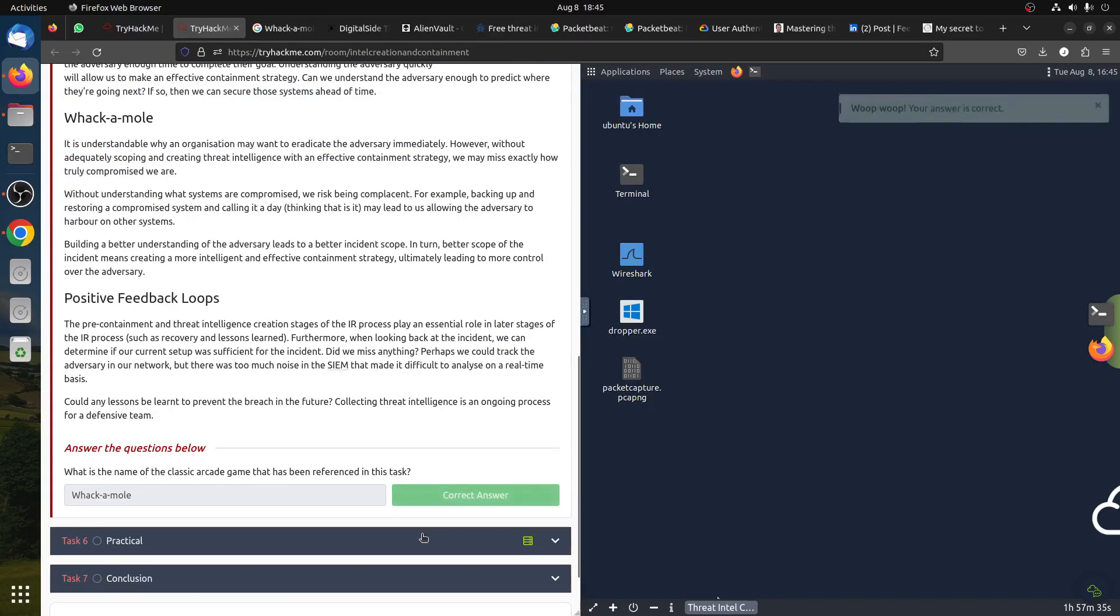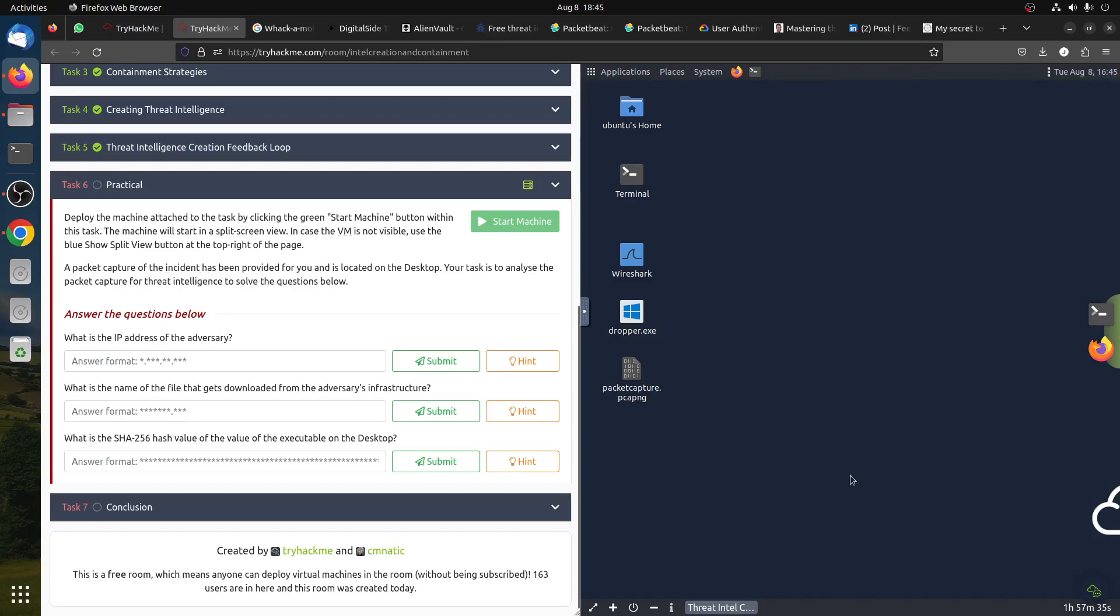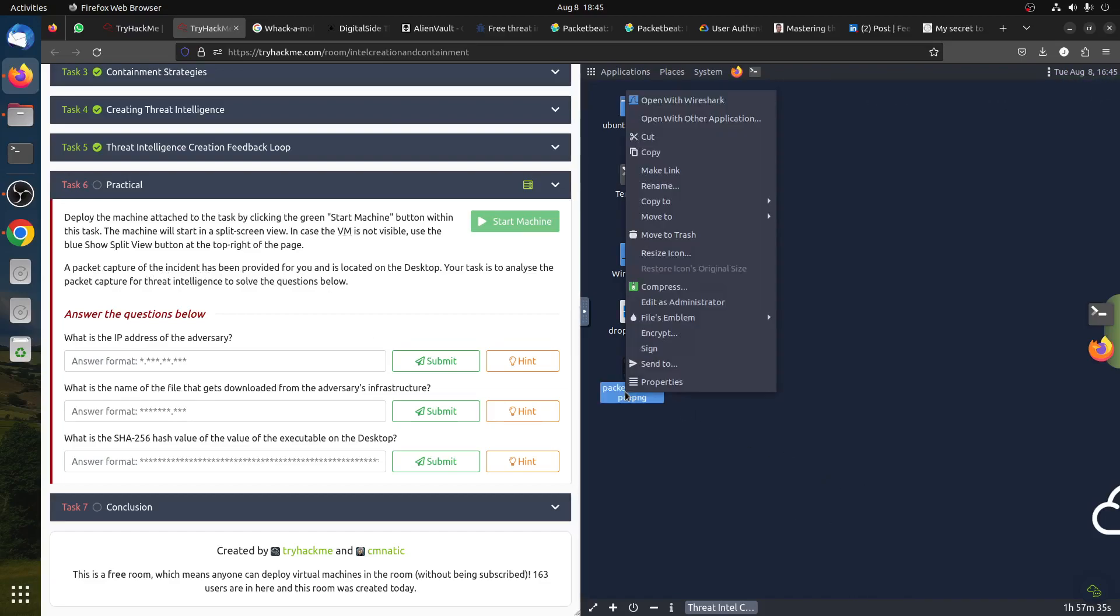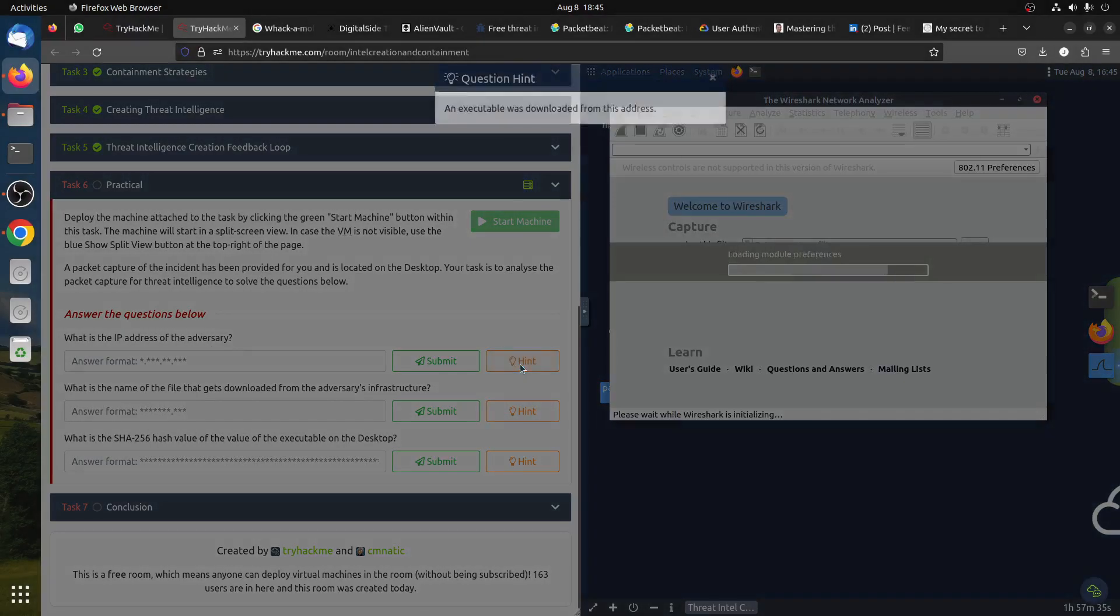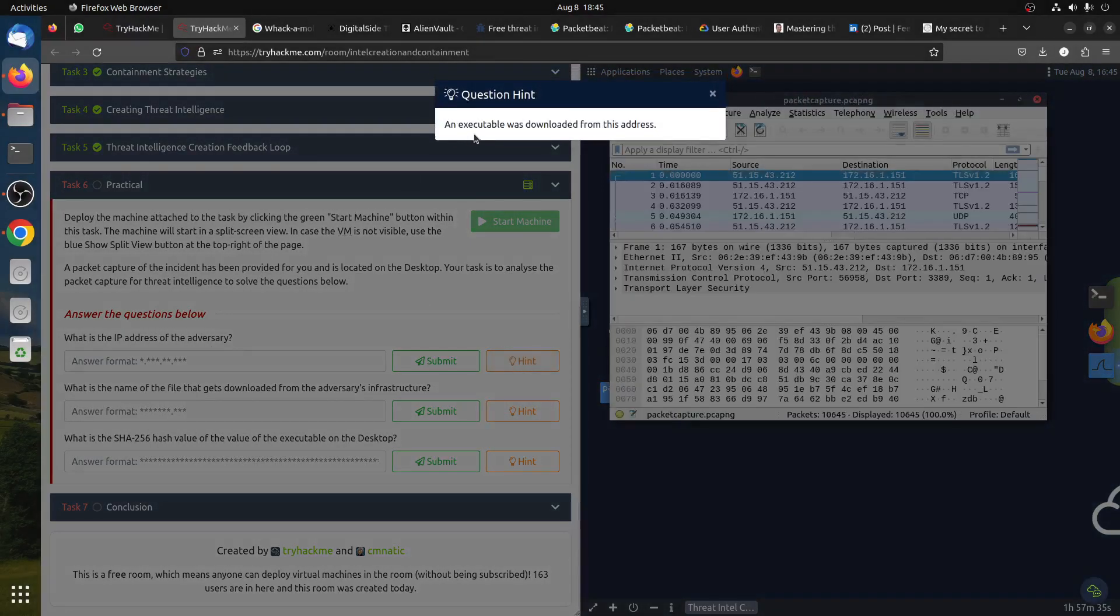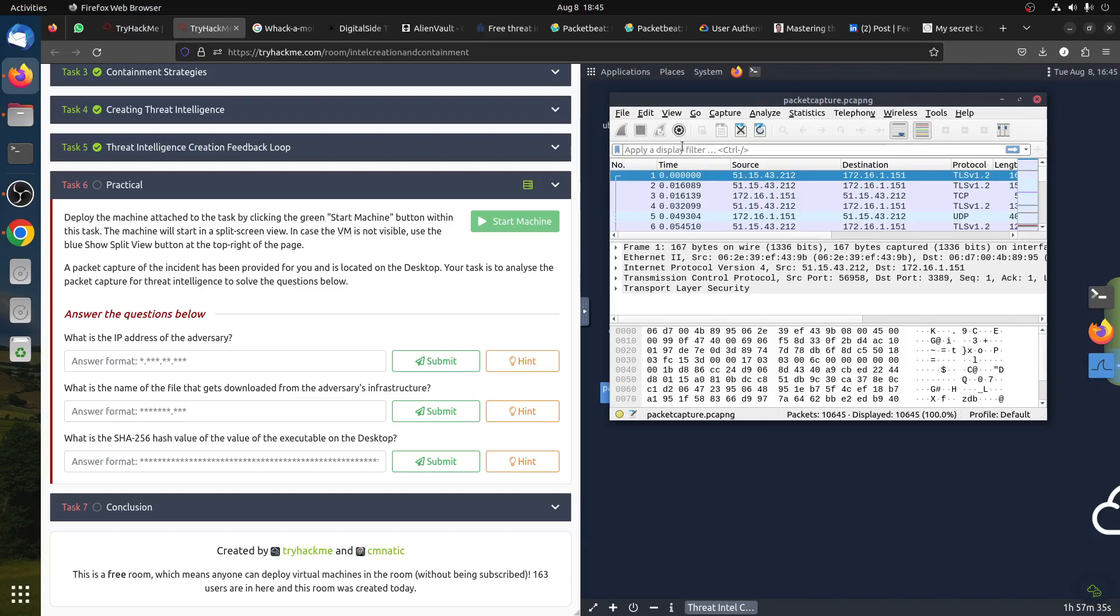Now the next question is the practice. Deploy the machine. They send a packet capture - the incident has been provided, so we have this. We can start our friend Wireshark. The question is what is the IP address of the adversary? They give us a hint - an executable was downloaded from this address.